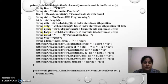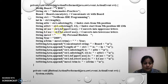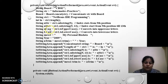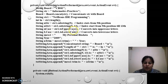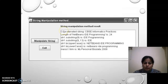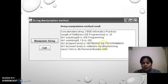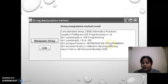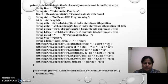Next is the uppercase. For changing into uppercase the function uppercase is used. If you see NetBeans IDE programming is printed here in uppercase.